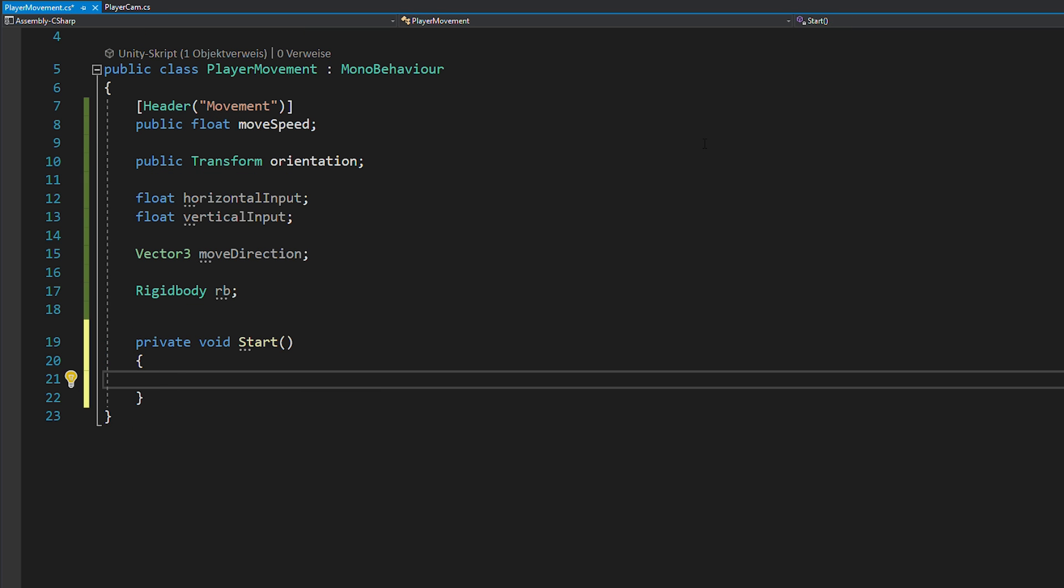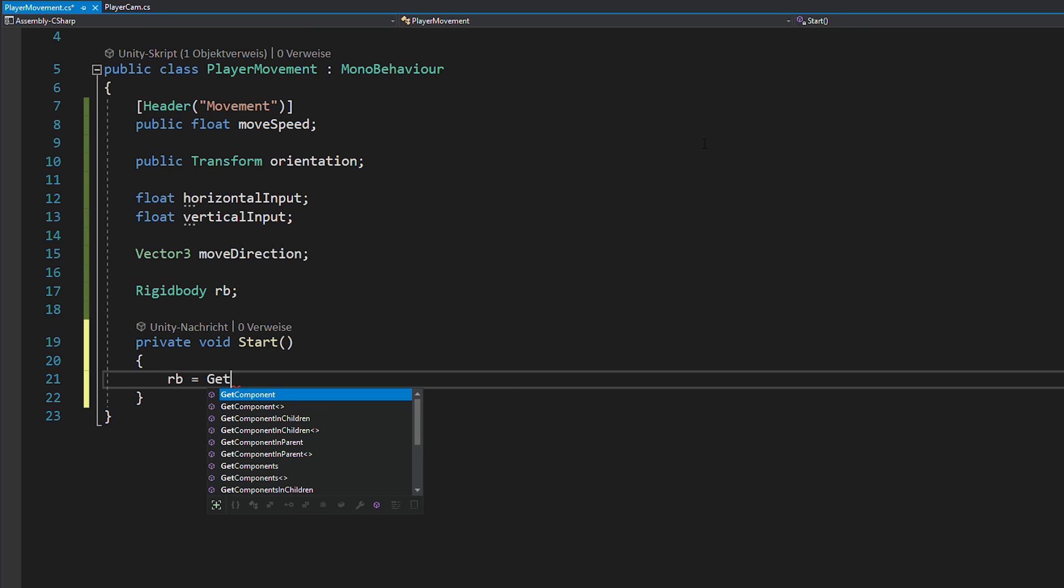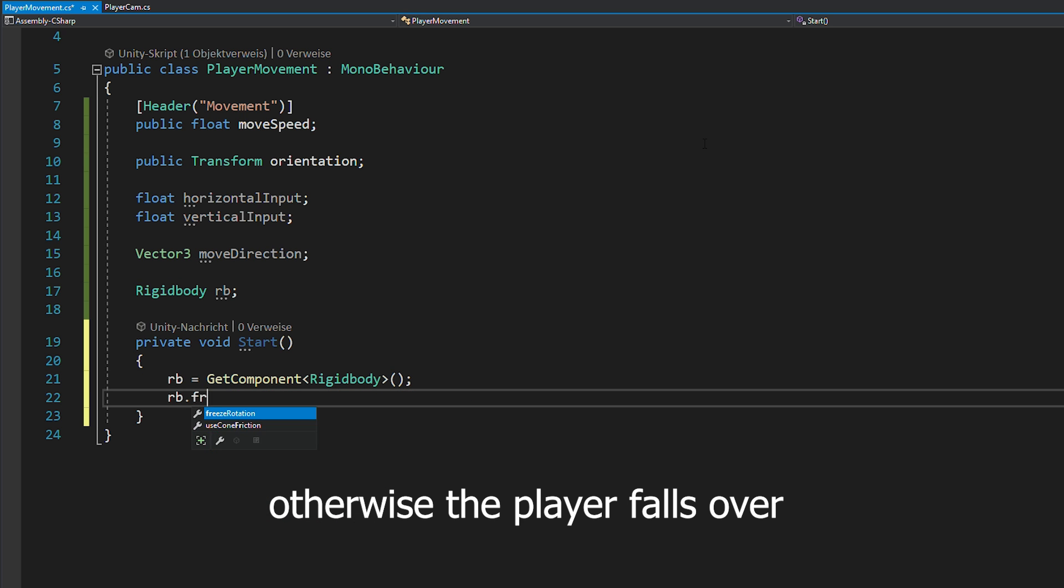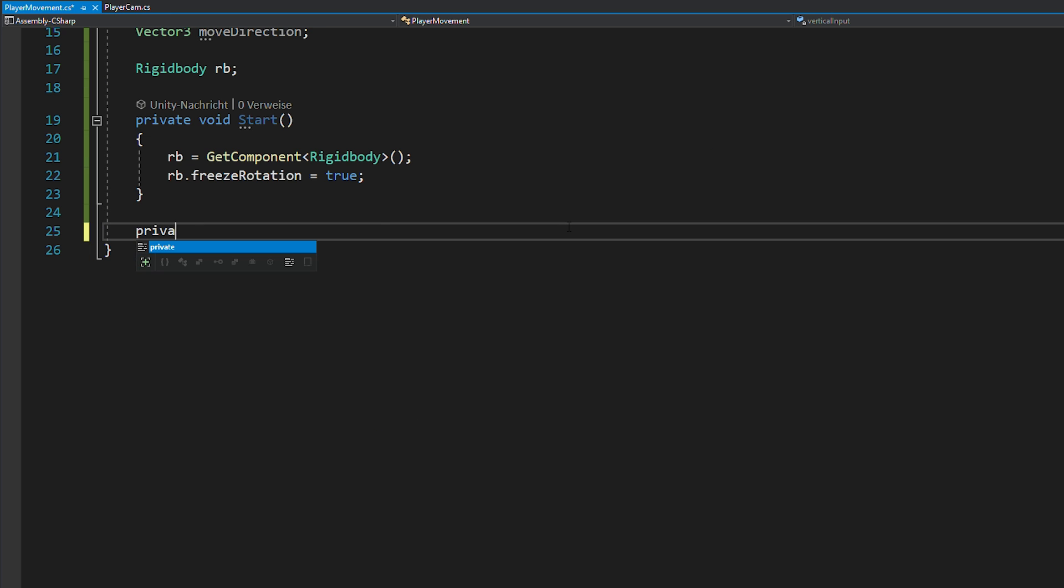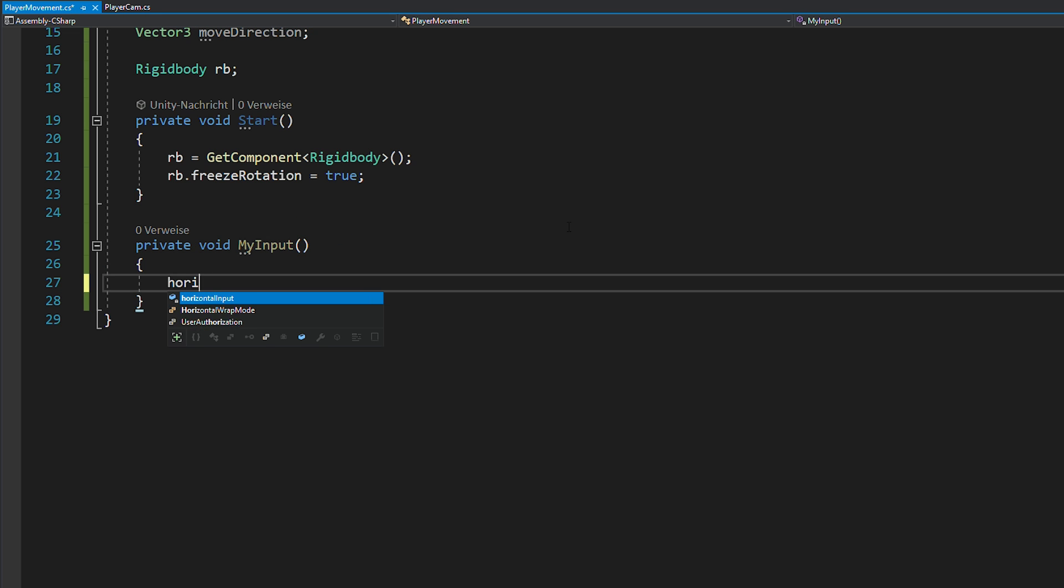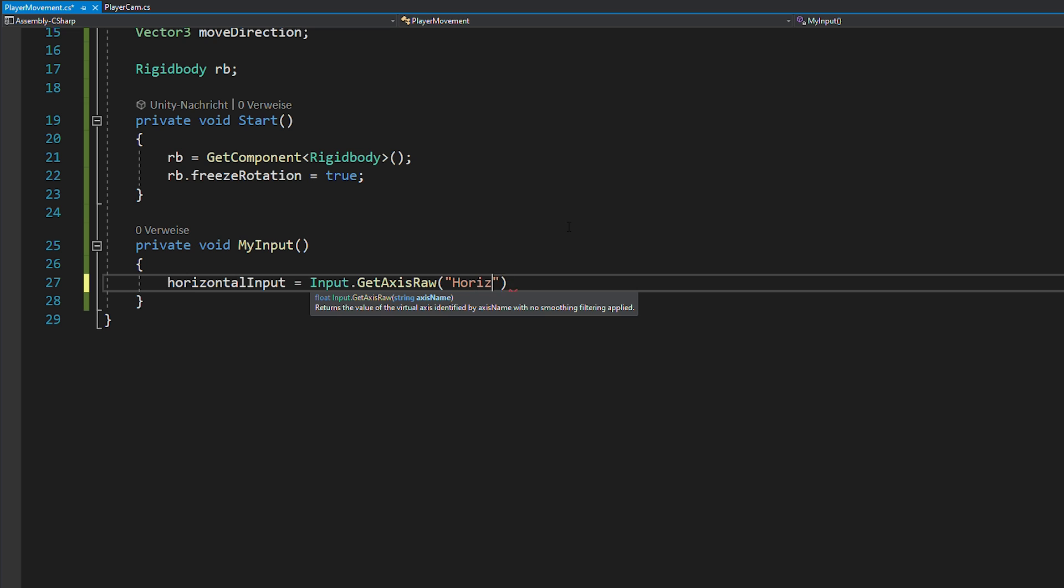In void start, you just want to assign this rigidbody as well as freeze its rotation. Next, you can create an input function similar to how you did in the camera script, but this time for the keyboard inputs.